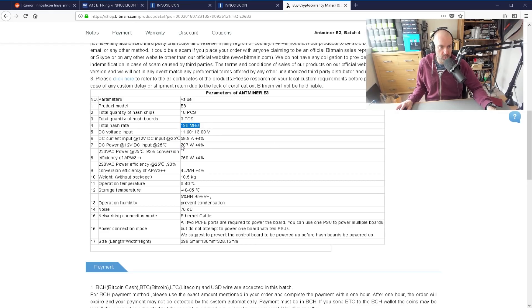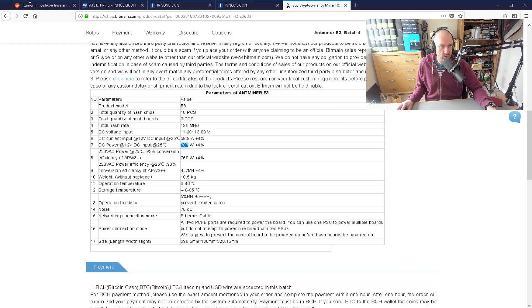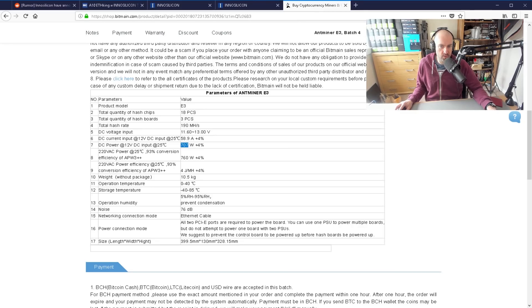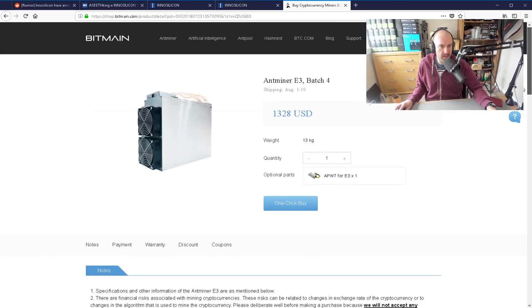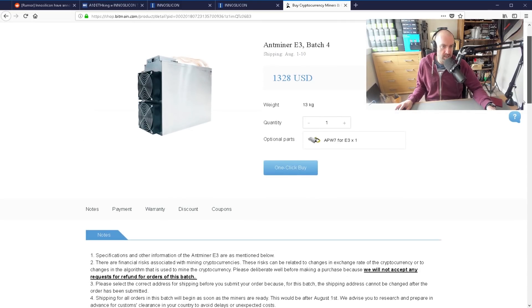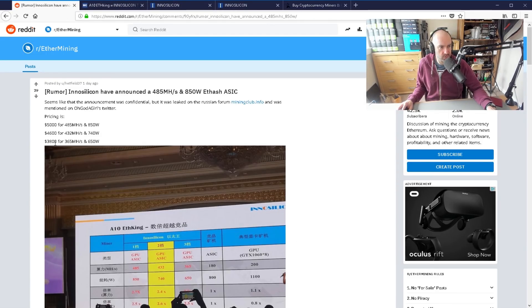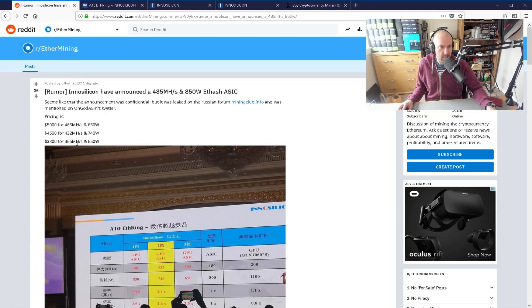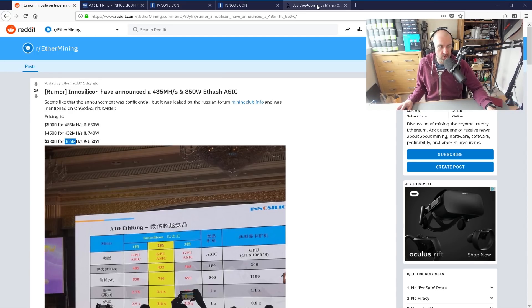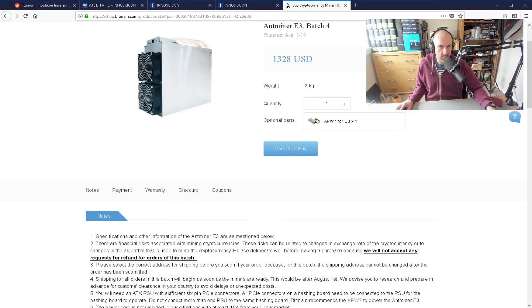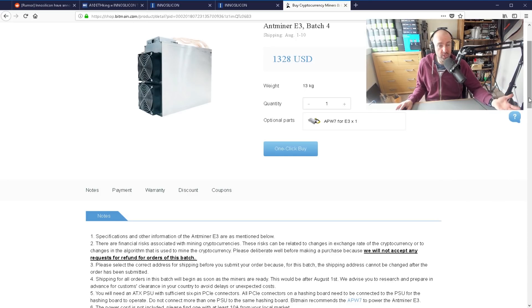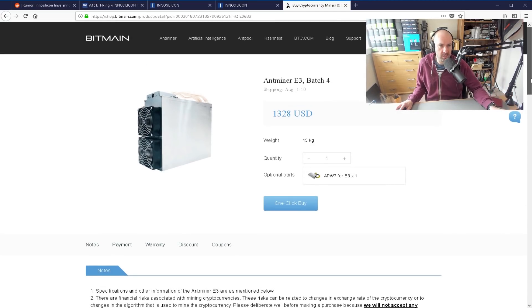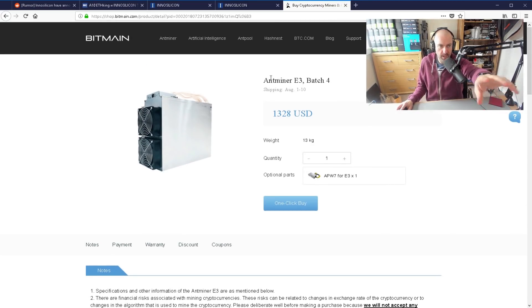The real thing here is the power. This is 707 watts. If you multiply that by 3, you're going to get about $3,900 to $4,000, around that mark. But instead of getting 365, you'll get 570. So from a purchasing point of view, you get more hash power by buying the Antminer E3.